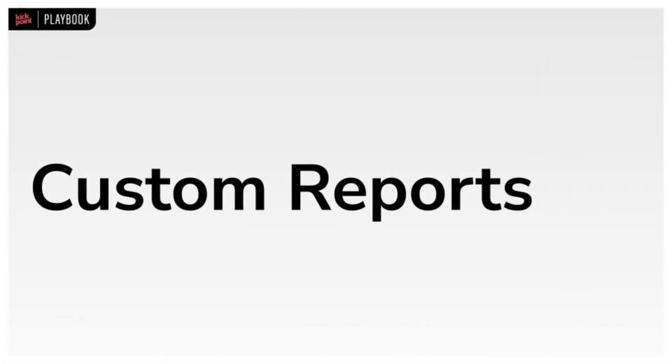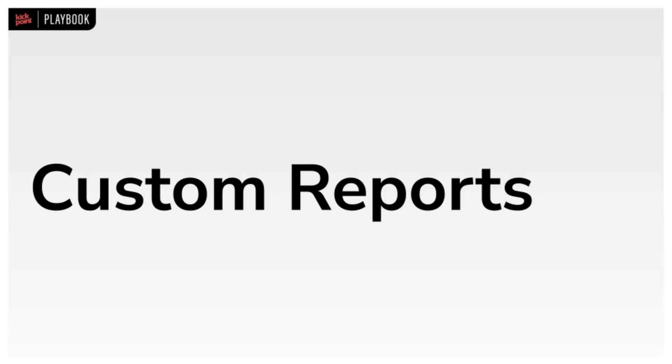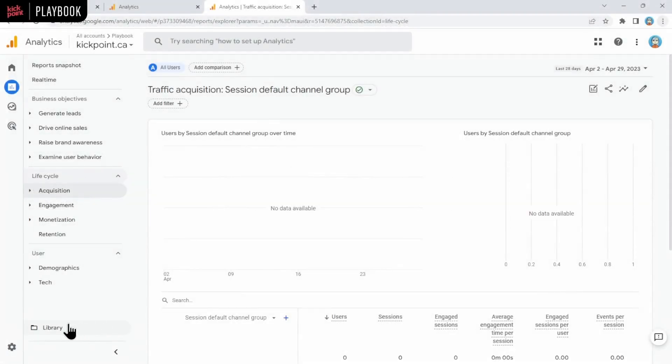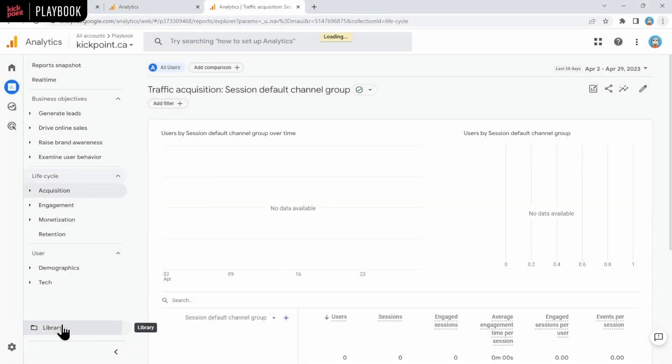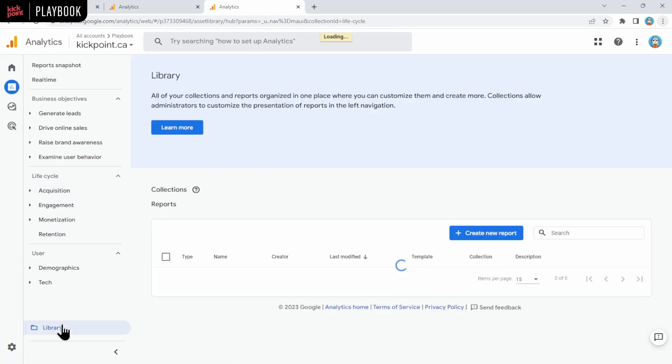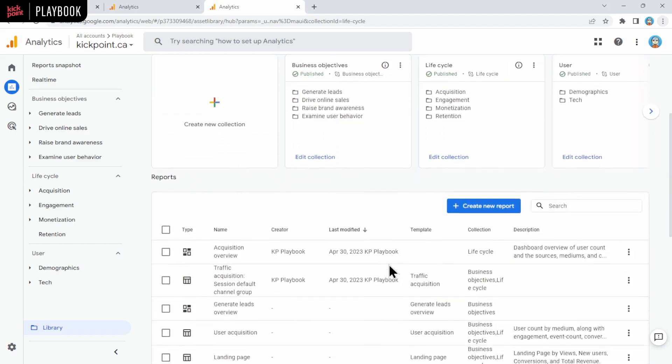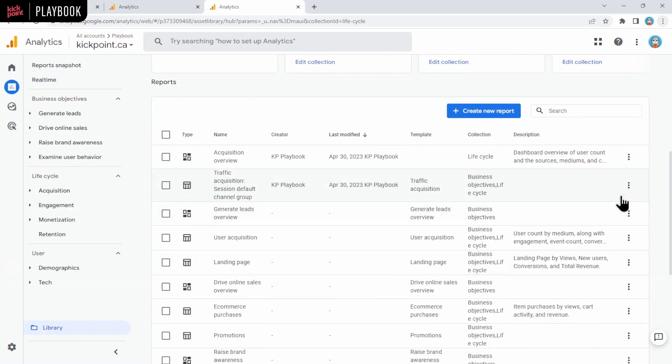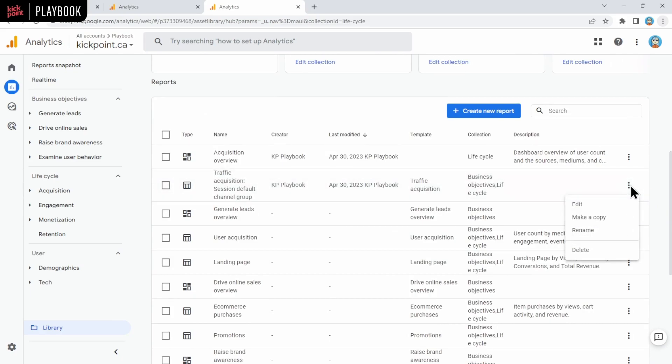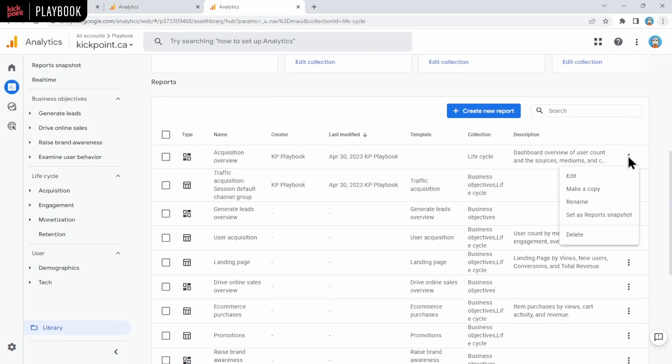If you did have custom reports in UA, you can do custom reports in GA4 as well. That's done here under the library section at the bottom left. In the library, you can create different collections of reports that you can make accessible in GA4. What's nice about collections is you can group things together, and you can even set a custom report or any report to be the first thing you see when you open up GA4. You can do that by clicking the three little dots next to any one of these overview type reports, and then you can click set as report snapshot.